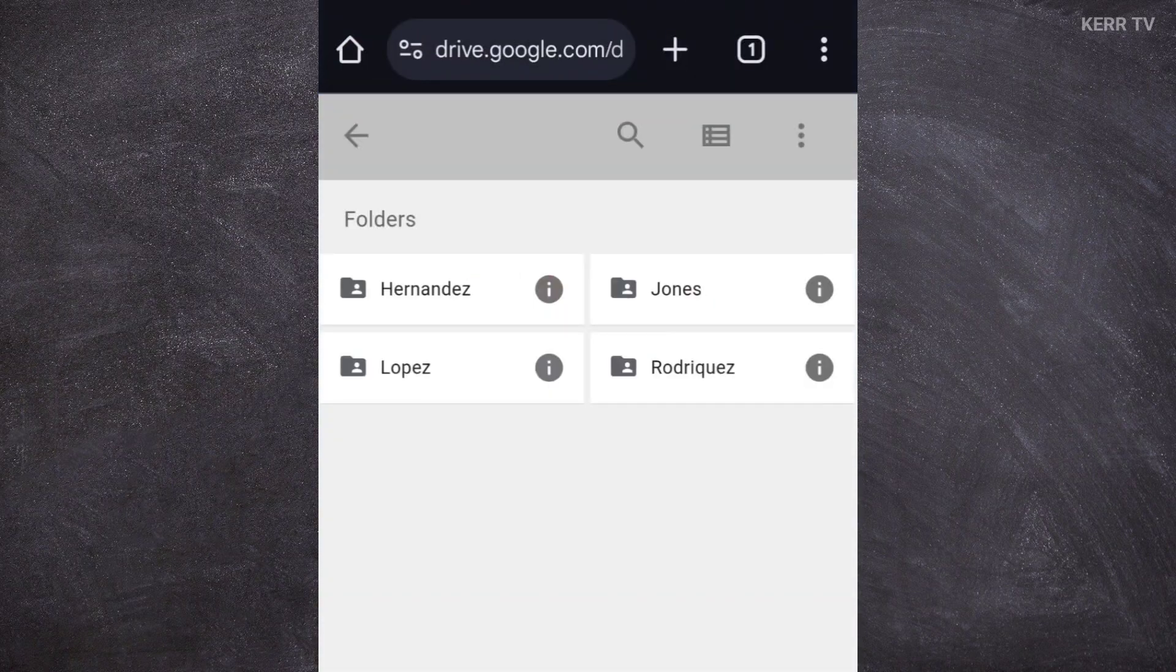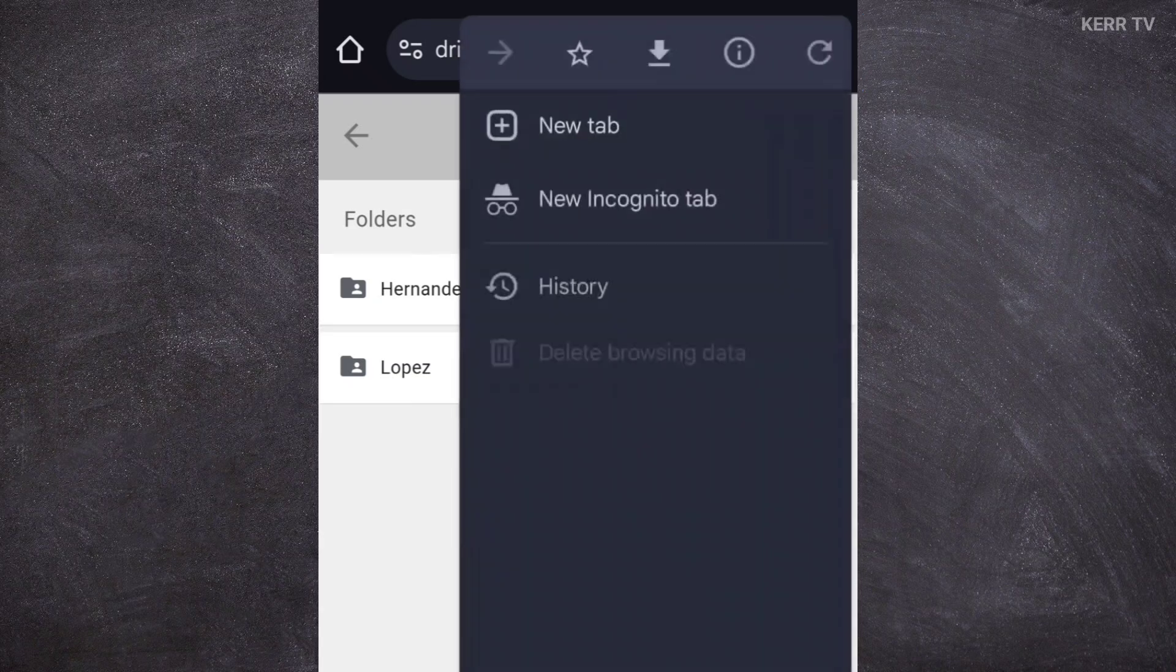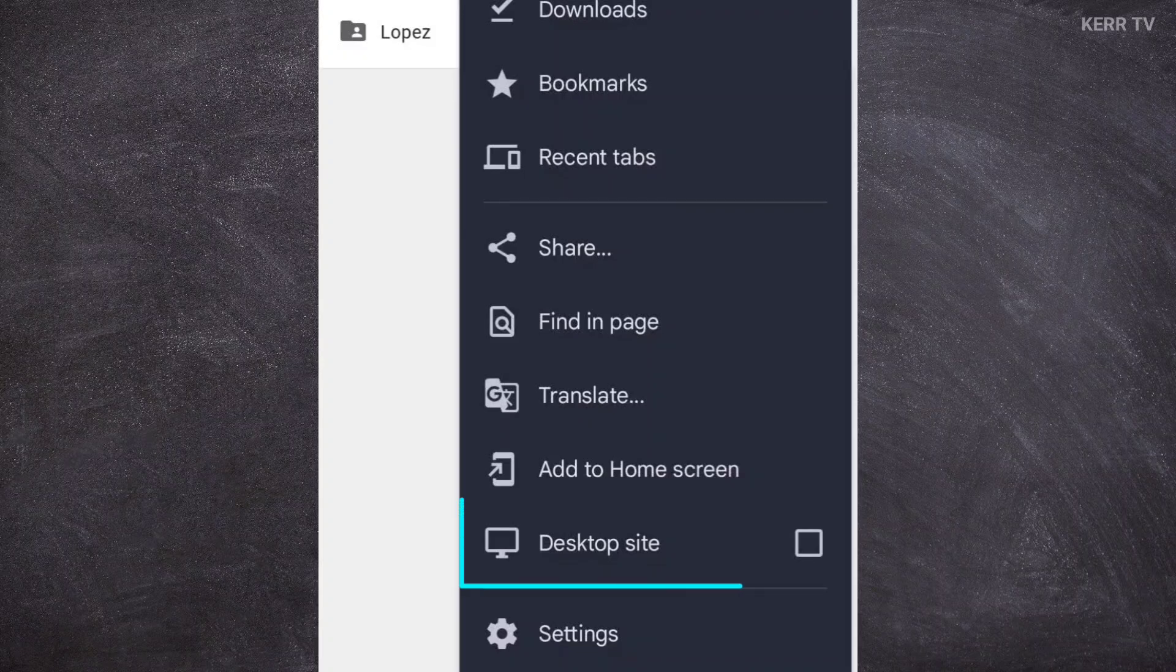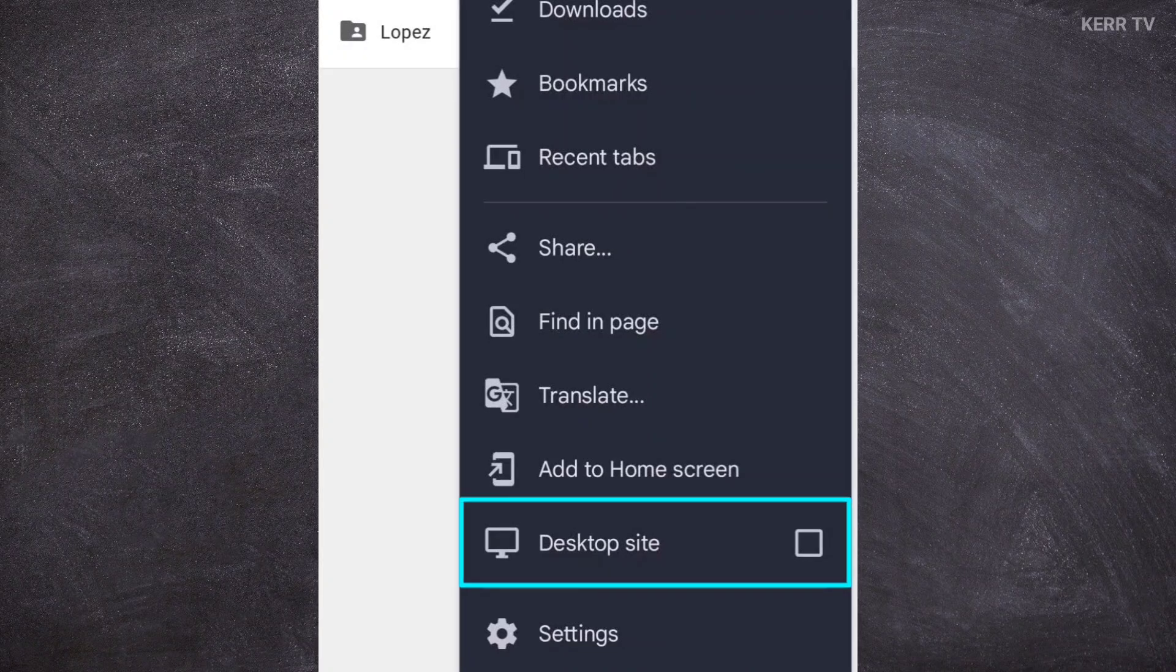If you are asked to sign in, just sign in with your Google account. Click on the three dots icon here. Then, check the desktop version.